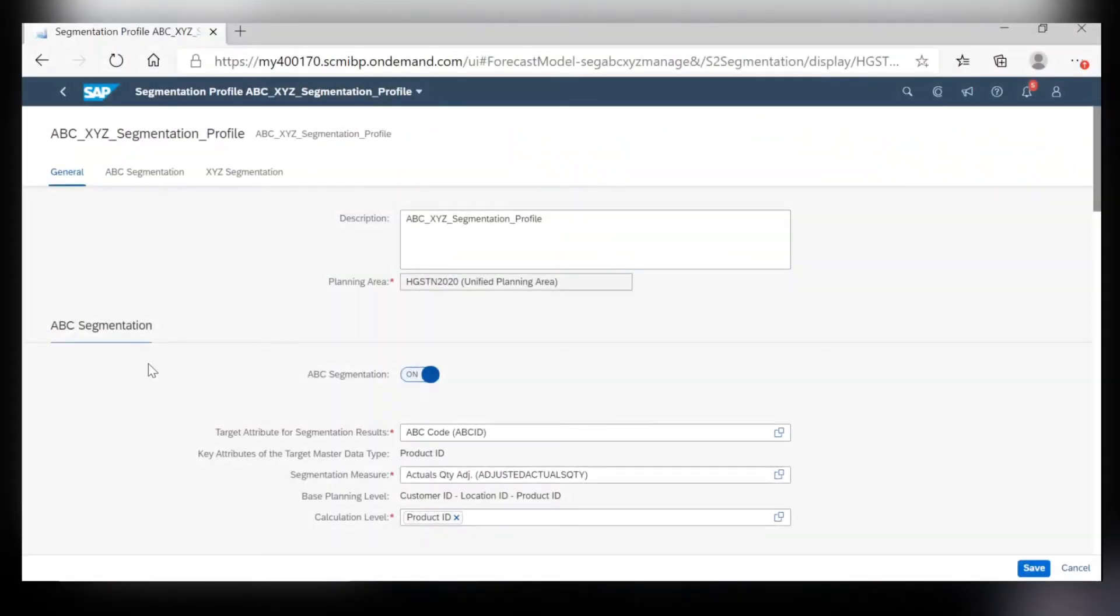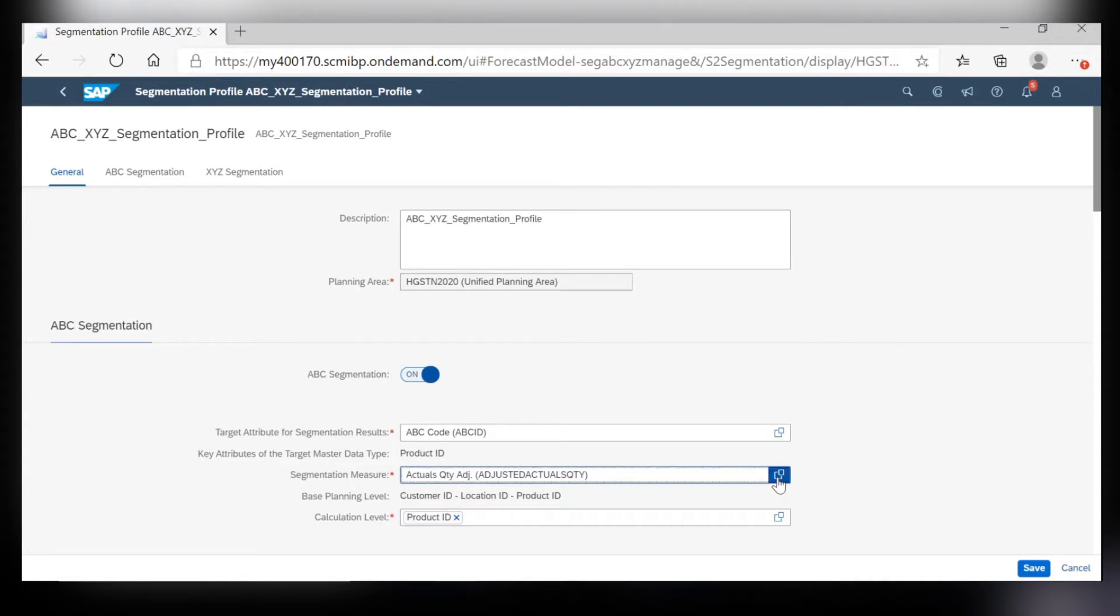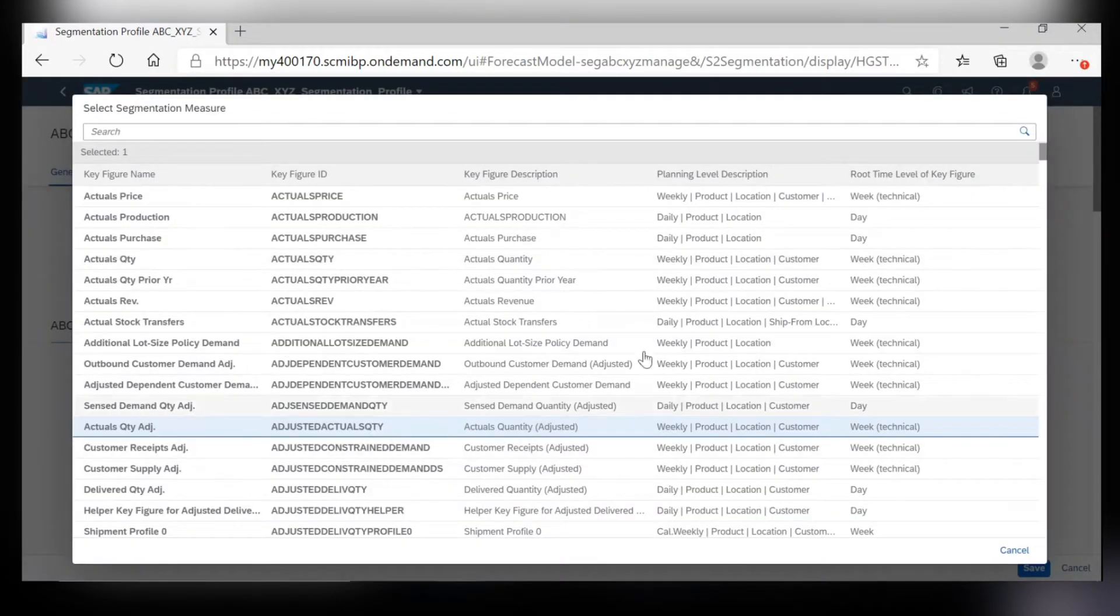To start off with, ABC segmentation focuses on the relative importance based upon your segmentation measure selection. For here, you can come in and select any of the key figures that you want to base your ABC segmentation off of.